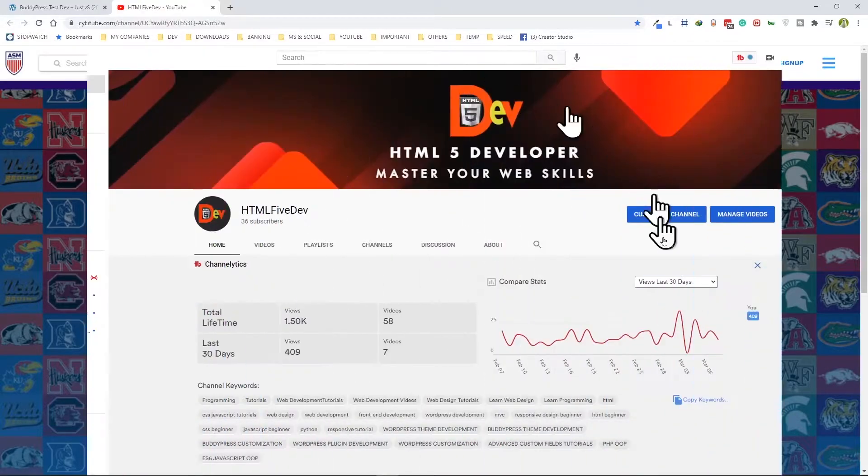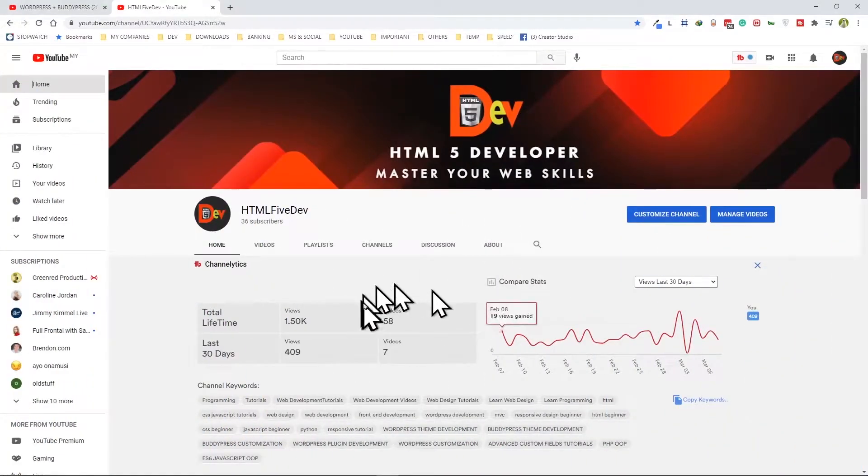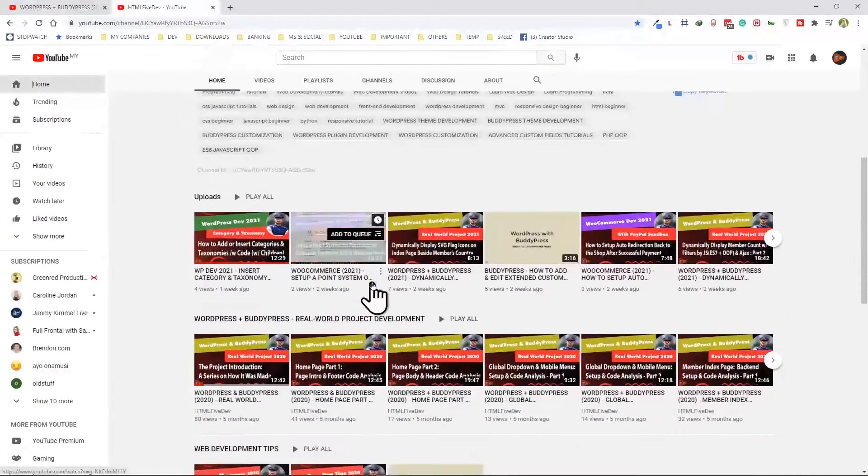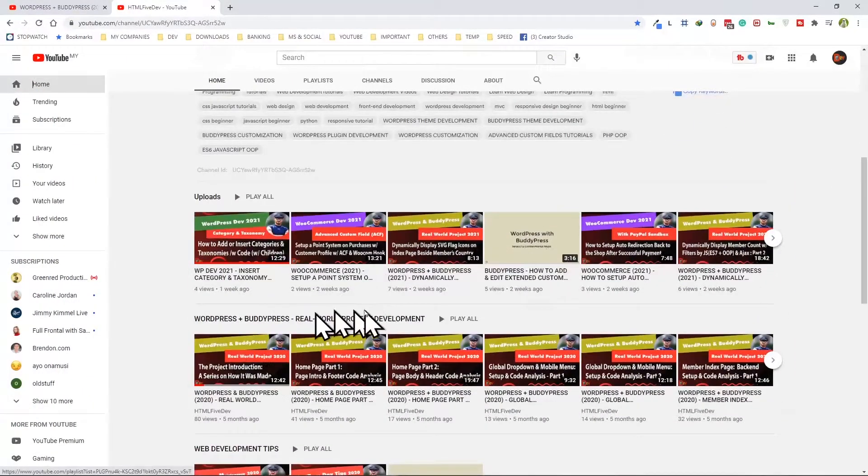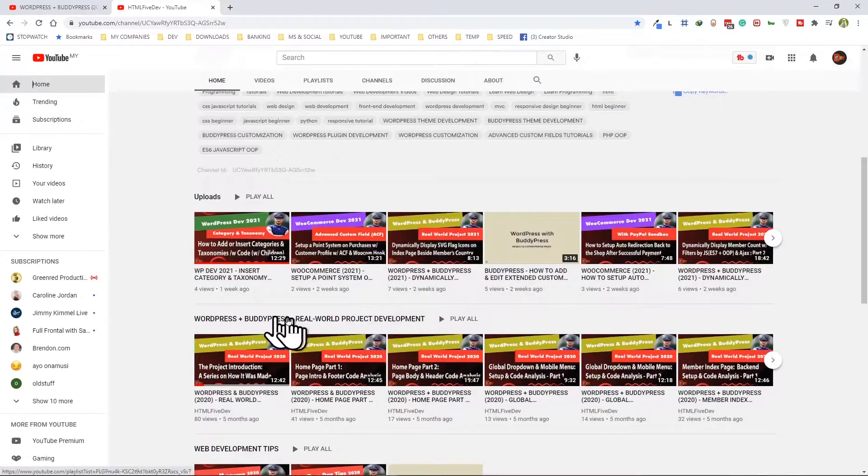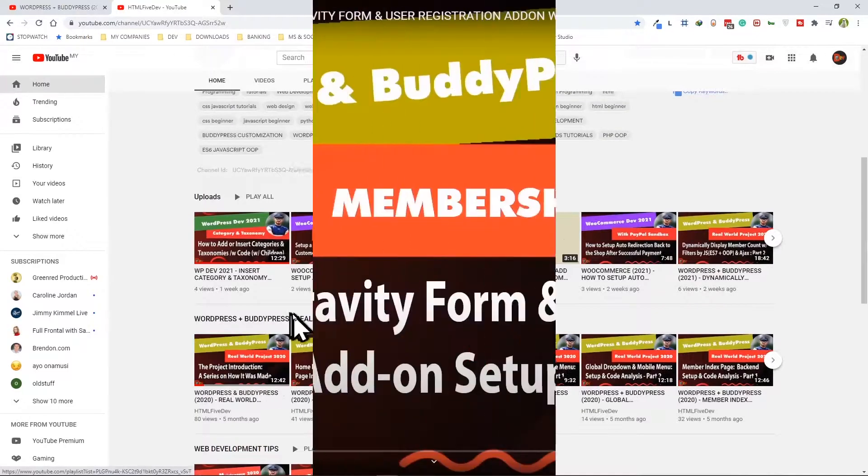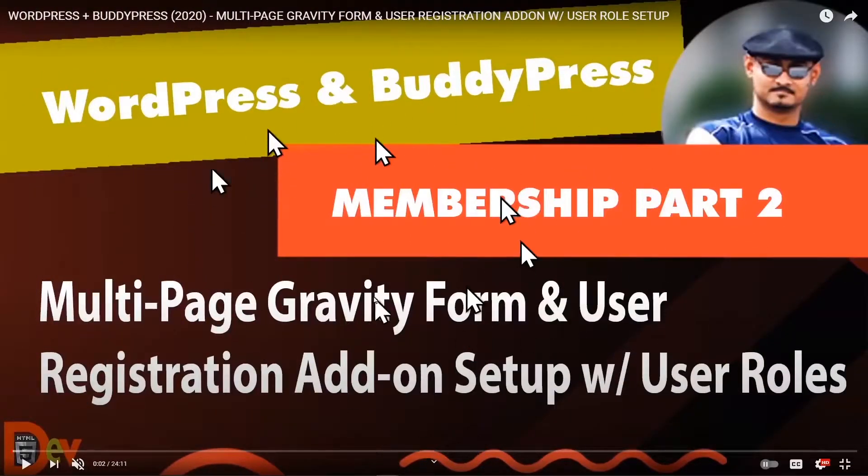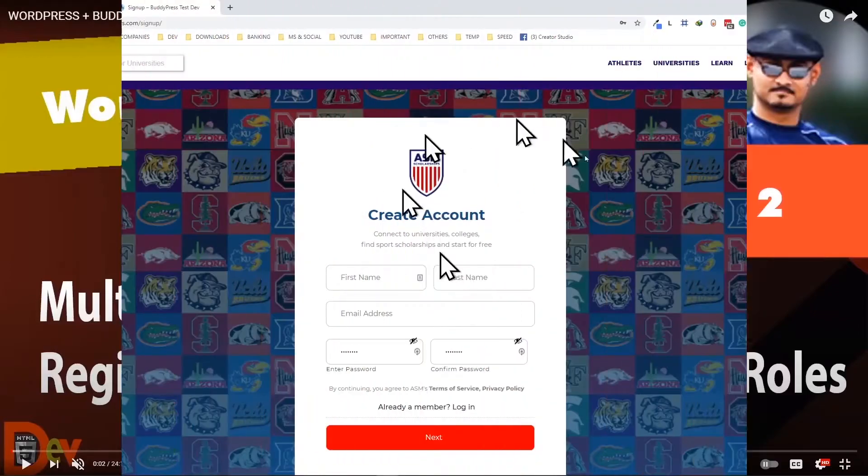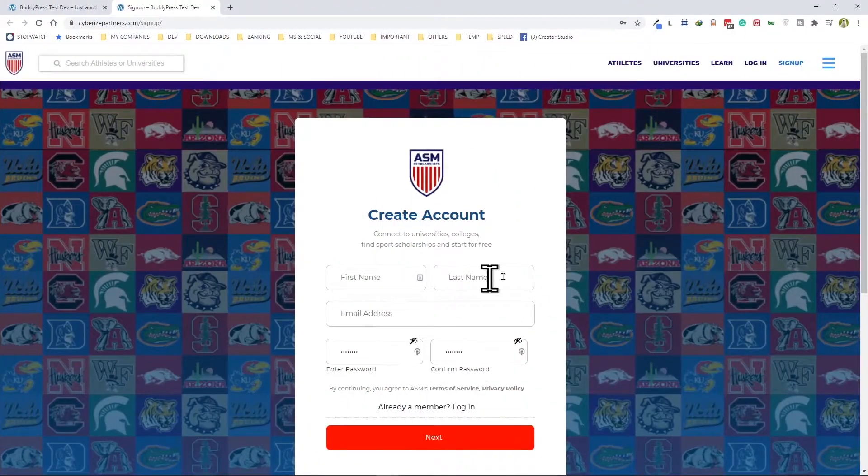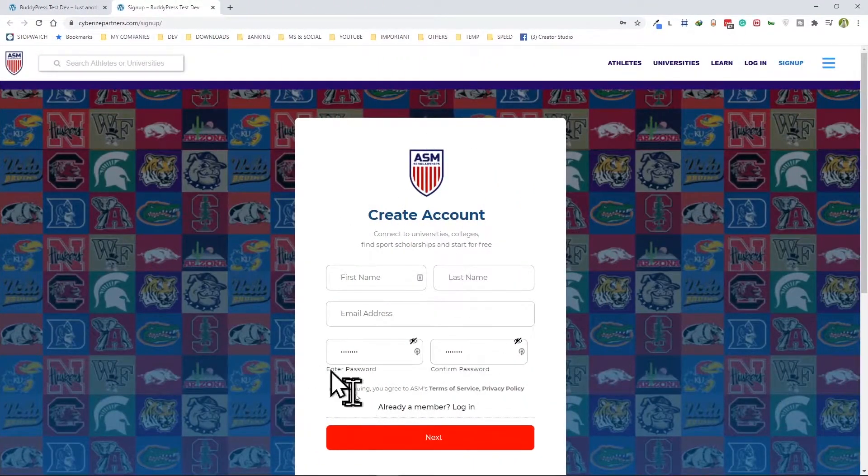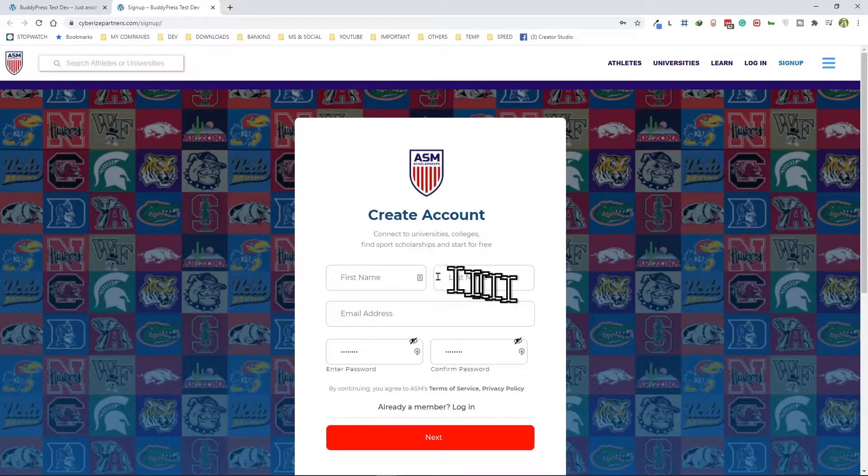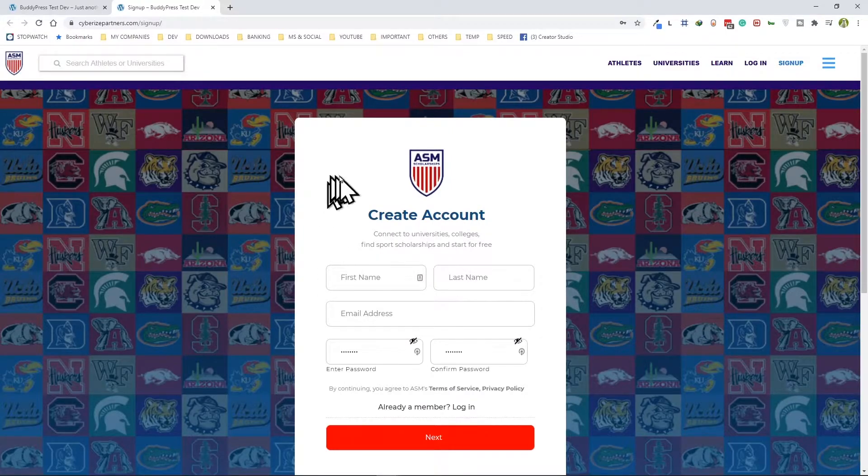If you are interested you can go back to my channel which is here and particularly narrow down to this series and specifically check this video out. In this video I'm just going to focus on how I set up the auto login process.